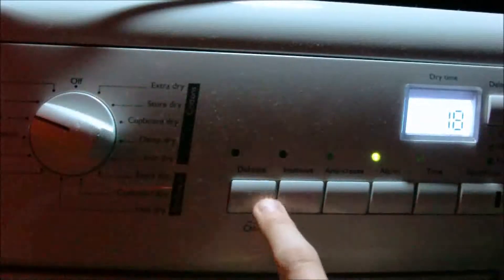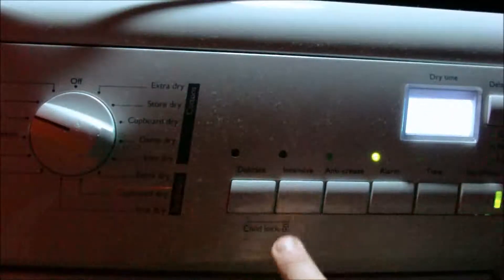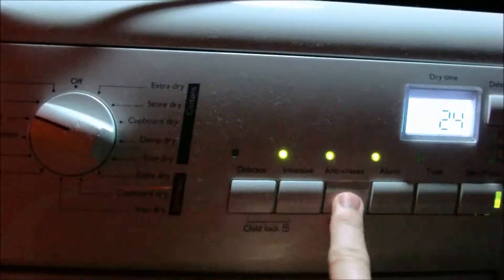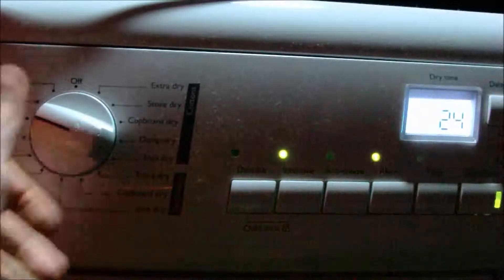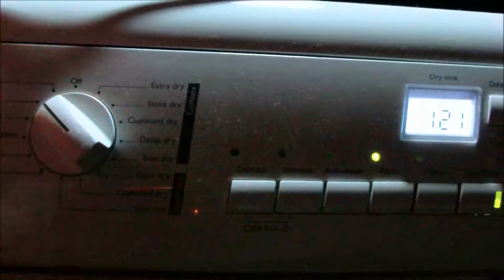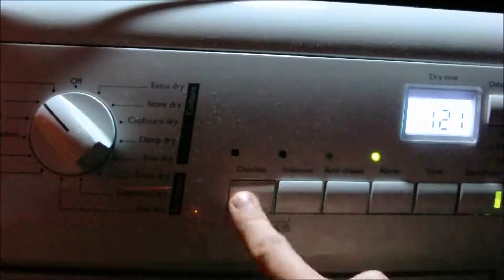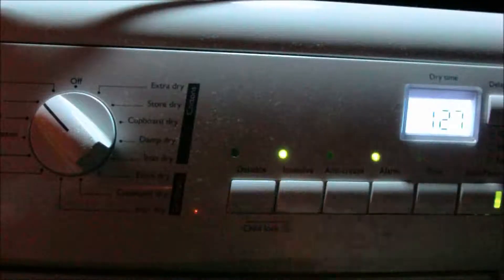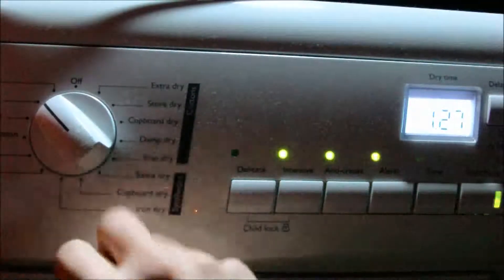Easy iron for shirts. Delicate can't be selected. Intensive can and anti-crease. Delicate fabrics, delicate can't be selected, intensive can and anti-crease can.